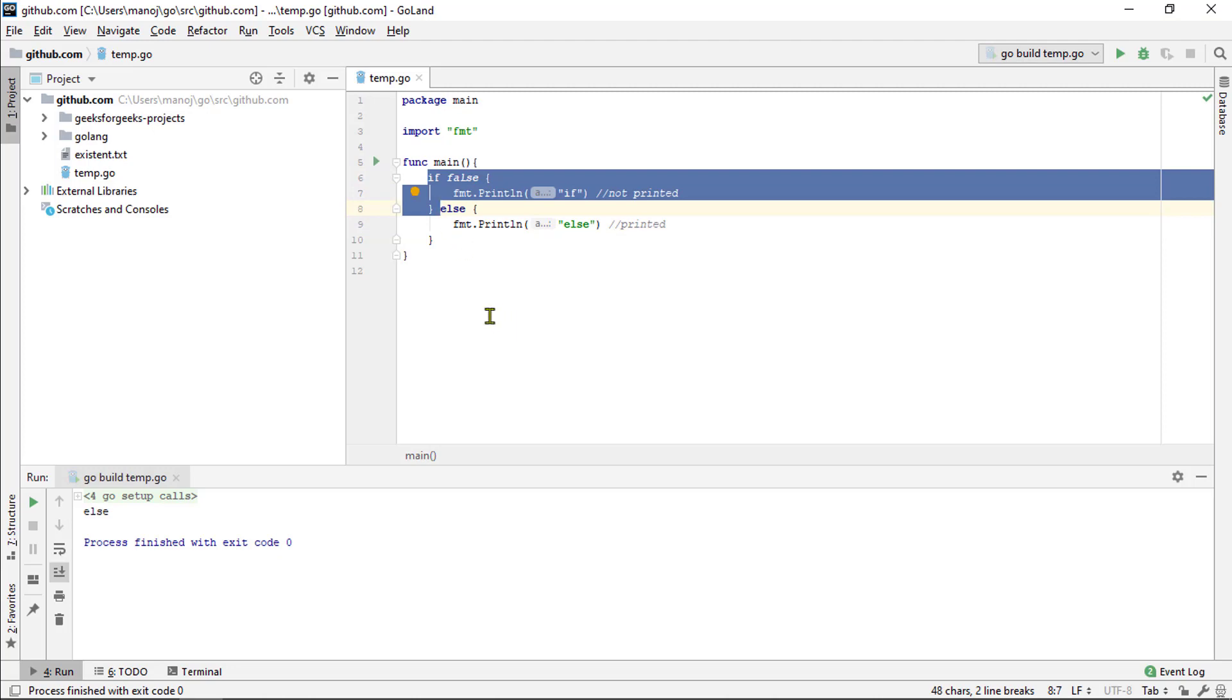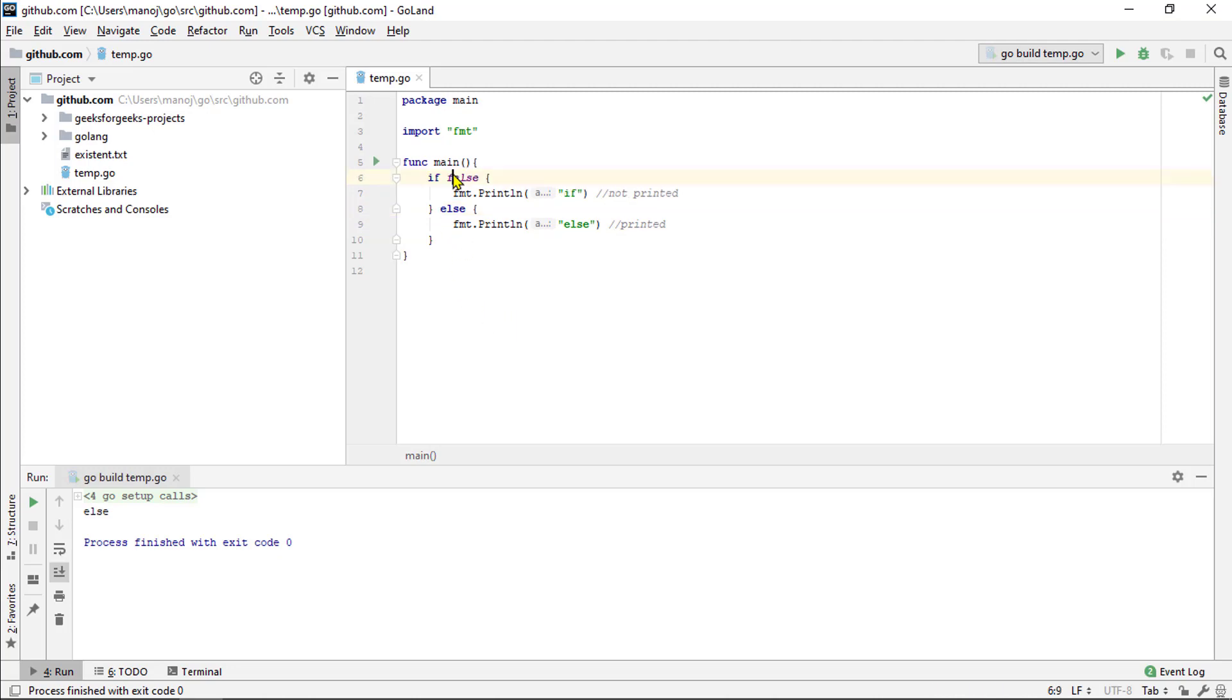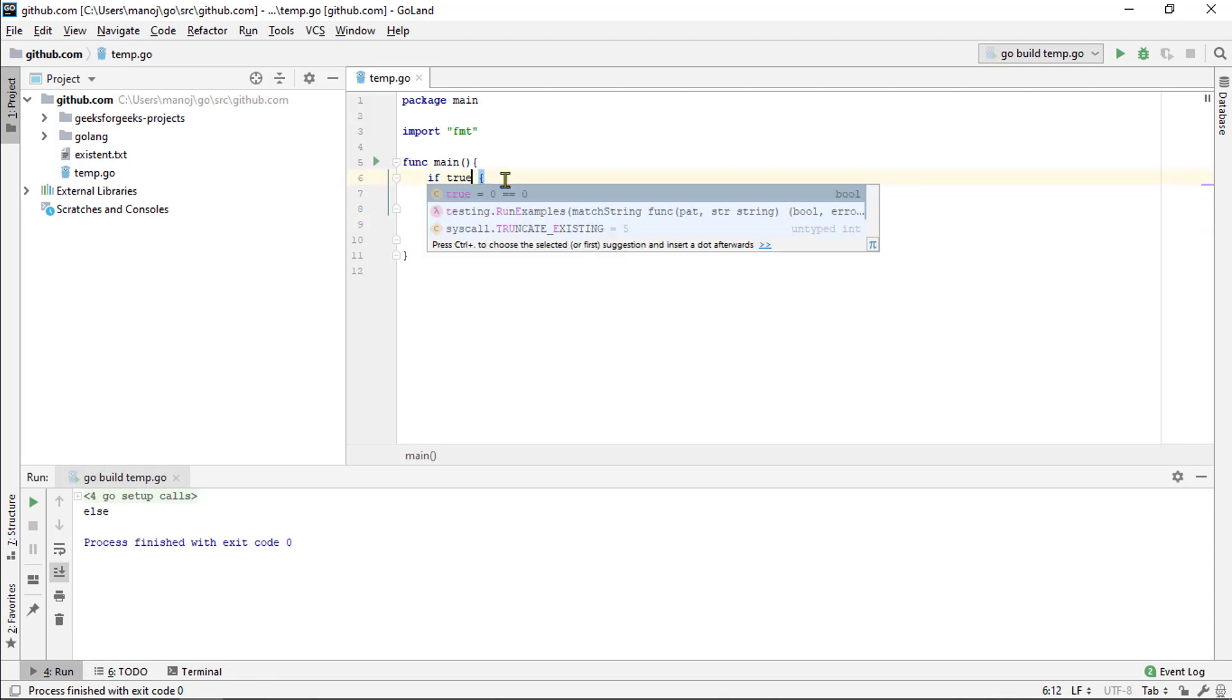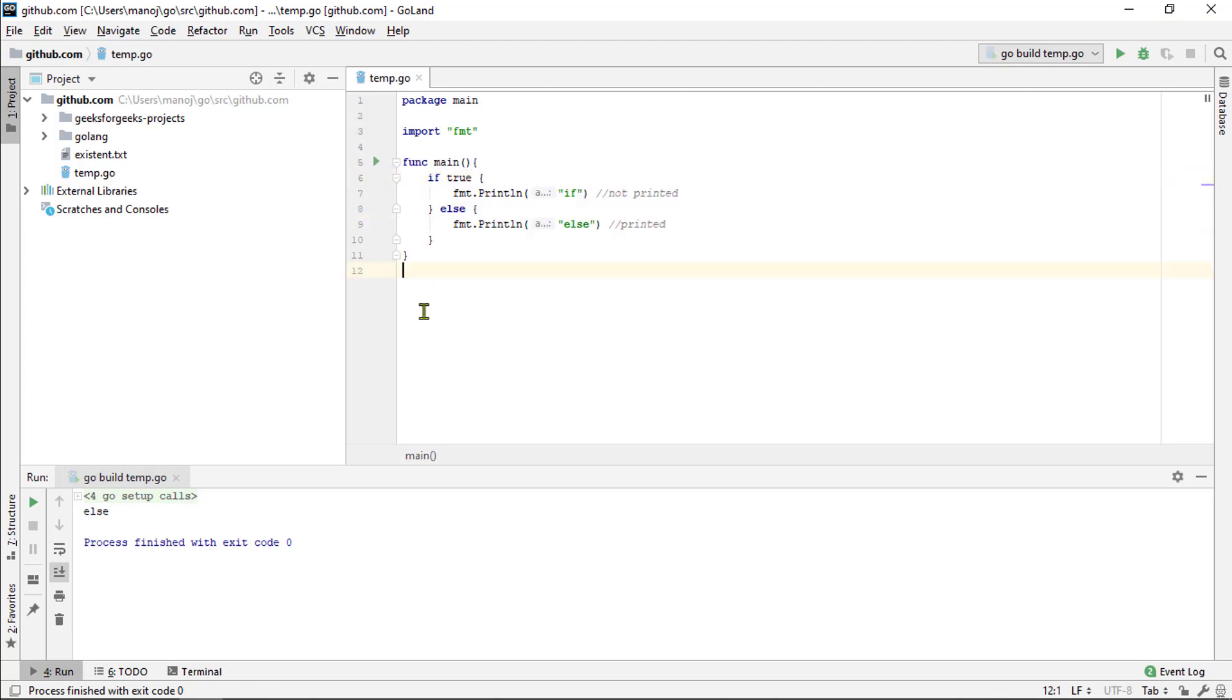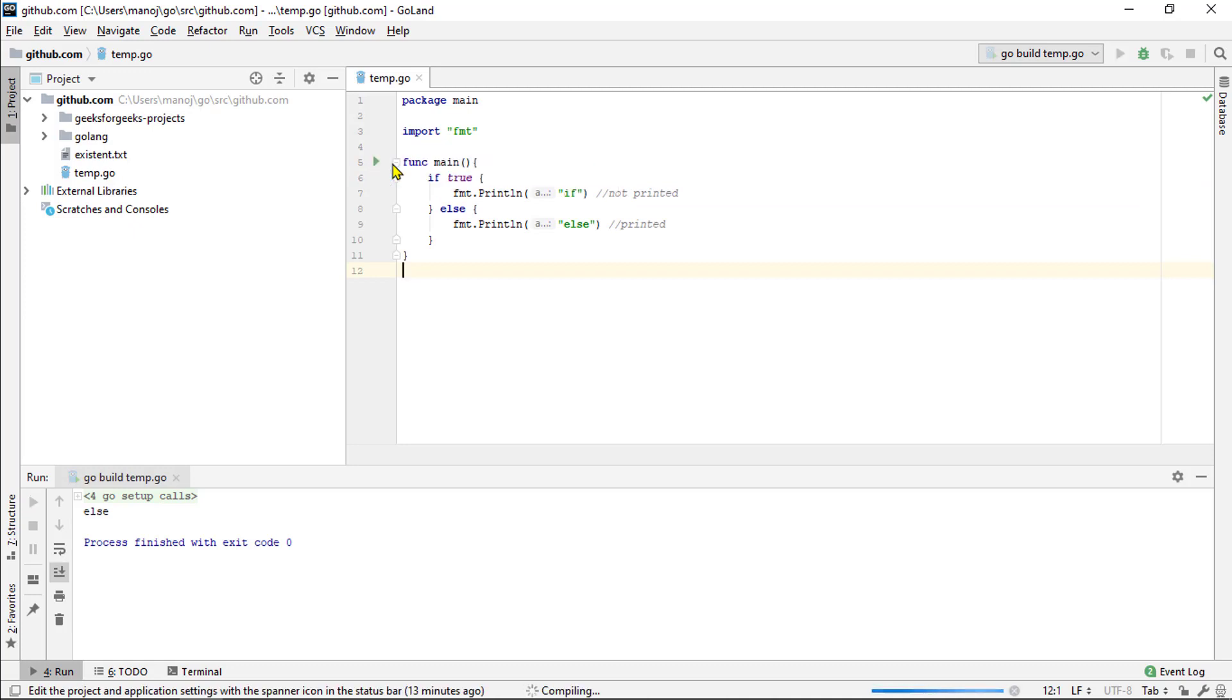The else block goes after the if block and it runs only if the if block did not run. So, here we have an if block and its condition is true. So, it does run. It prints the expression if down here in the output.